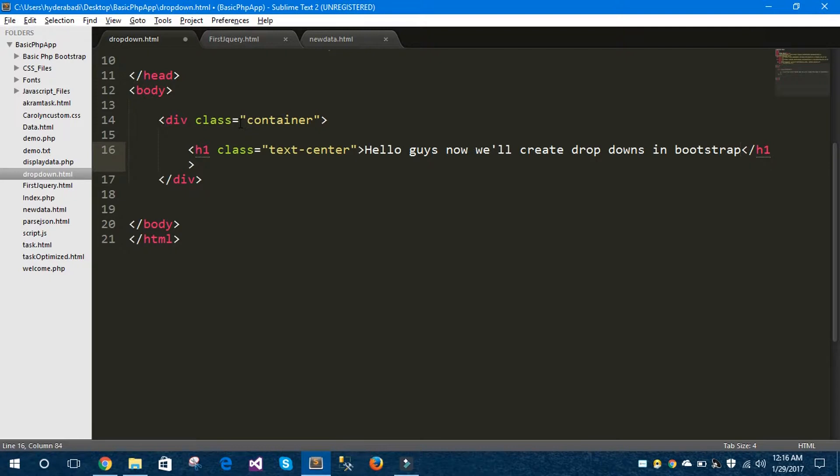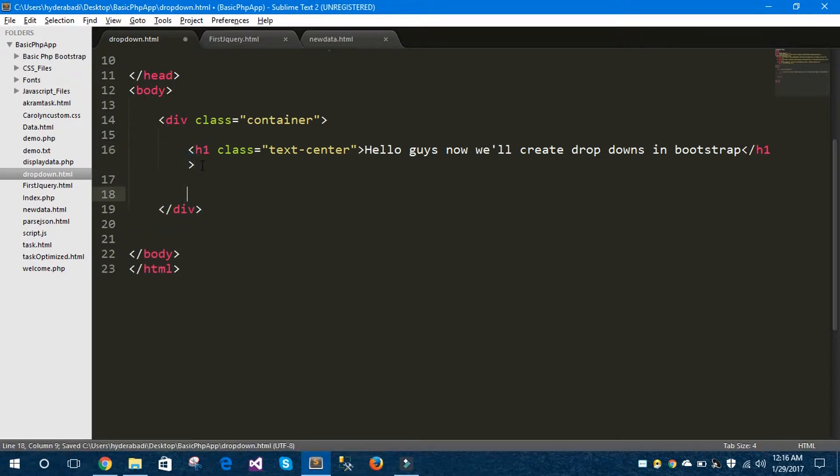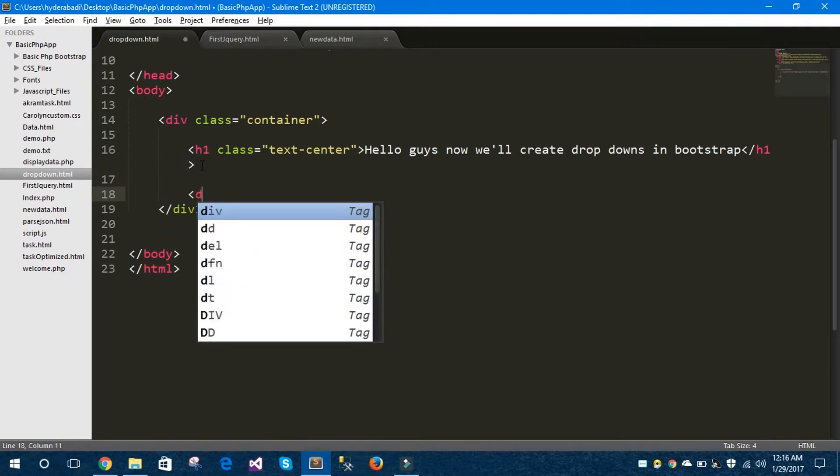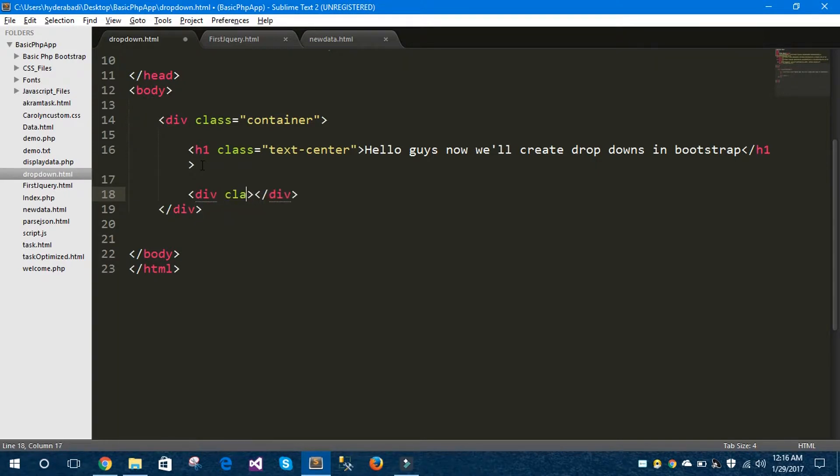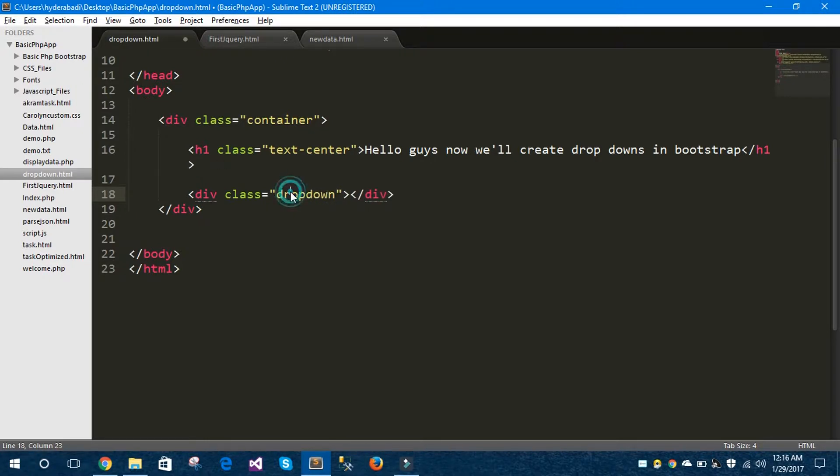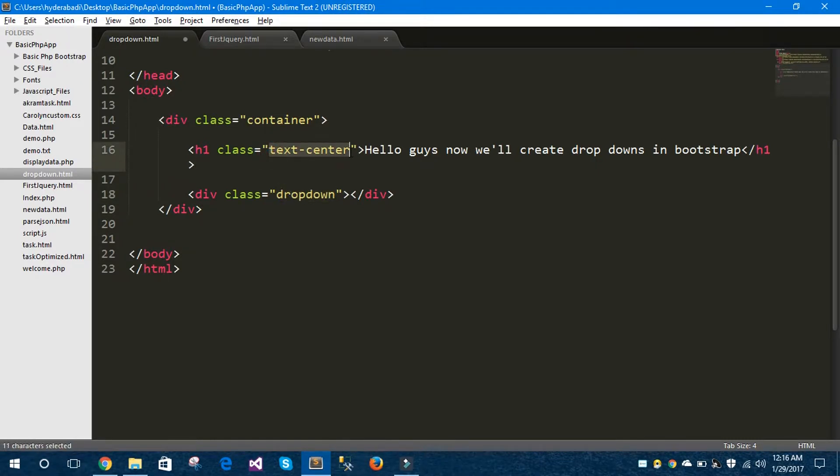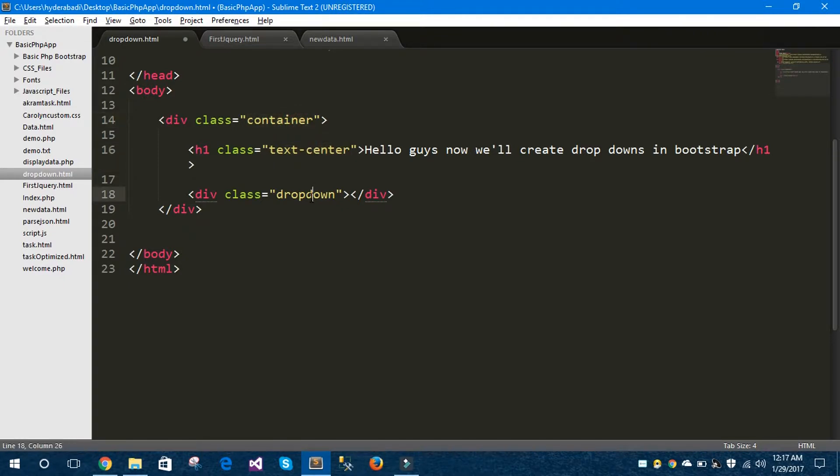Save this. Let's take another div tag for our actual drop down. This is a Bootstrap class called dropdown. You can see here all these classes are Bootstrap classes: text-center, container. You don't need to write these classes in CSS externally.